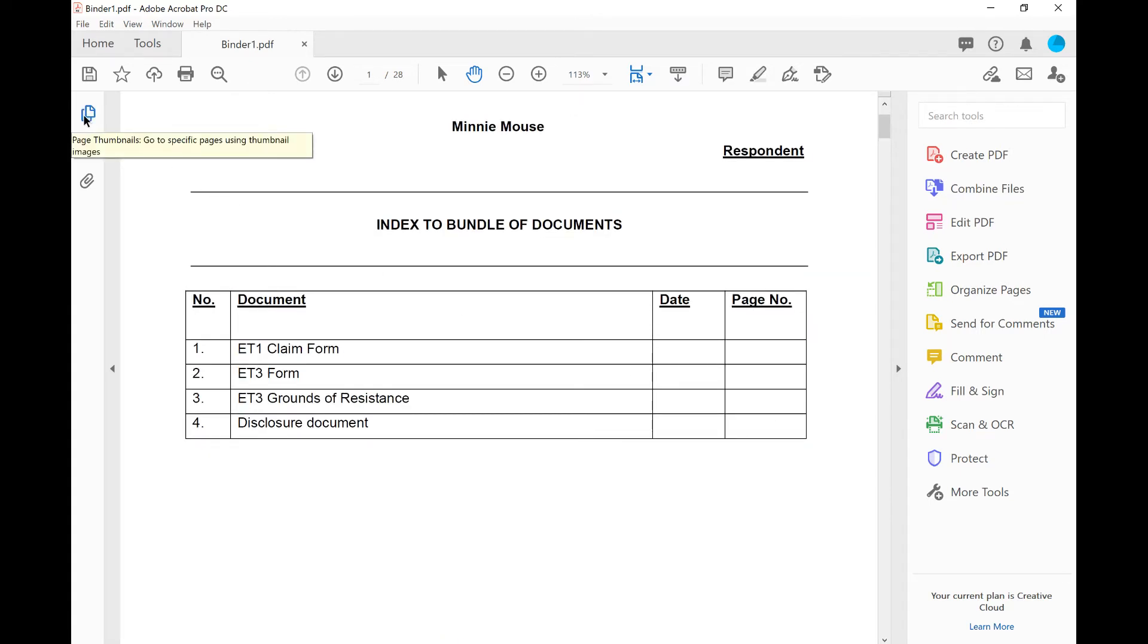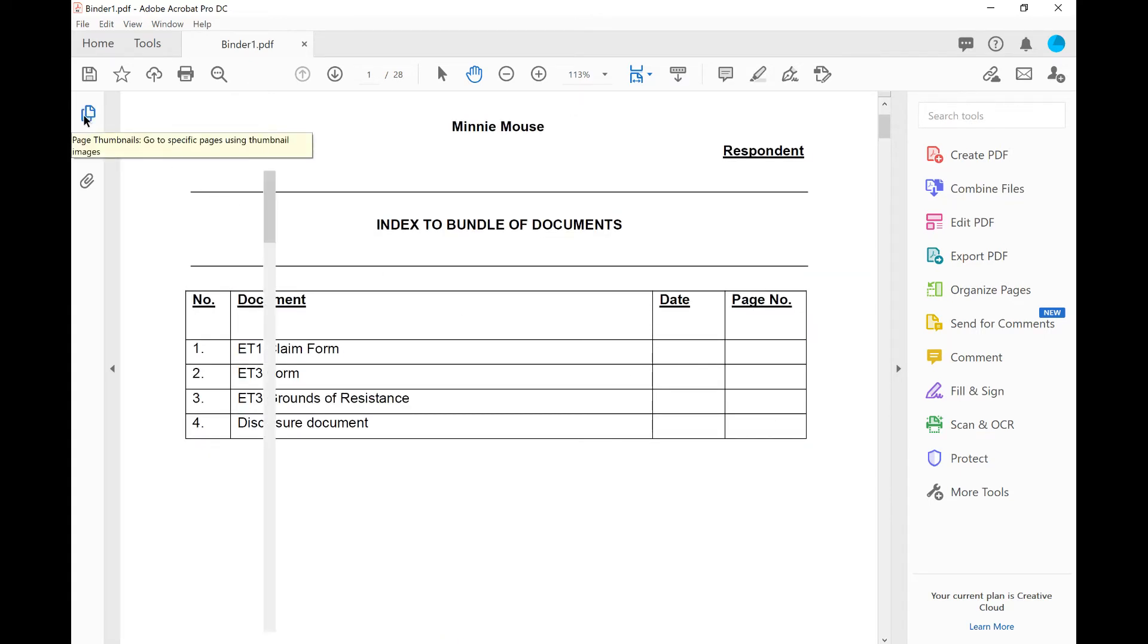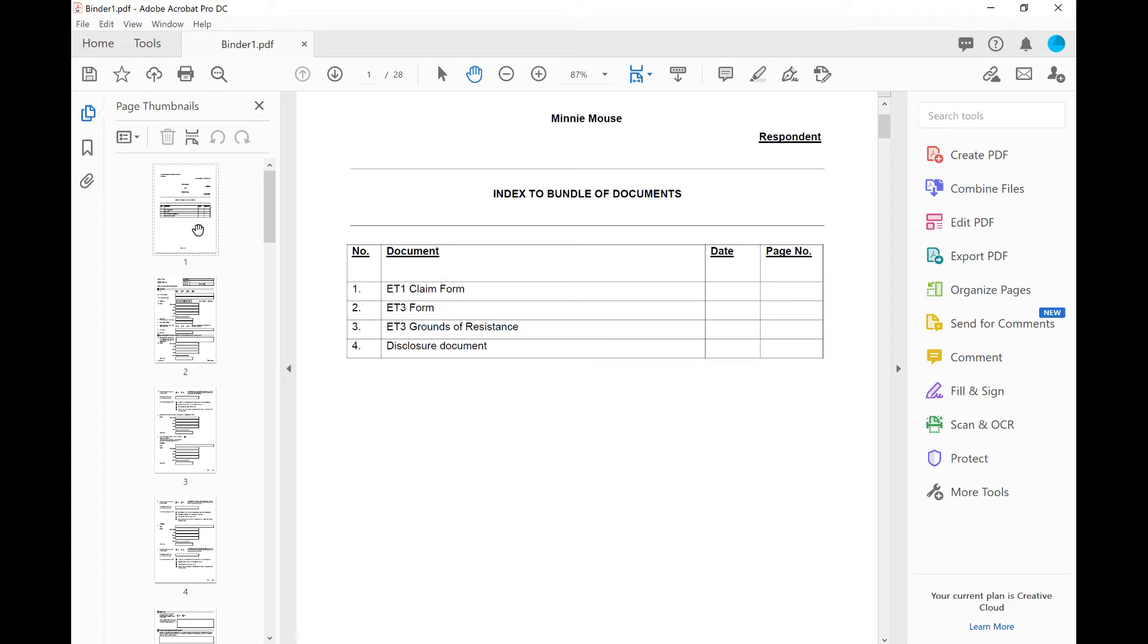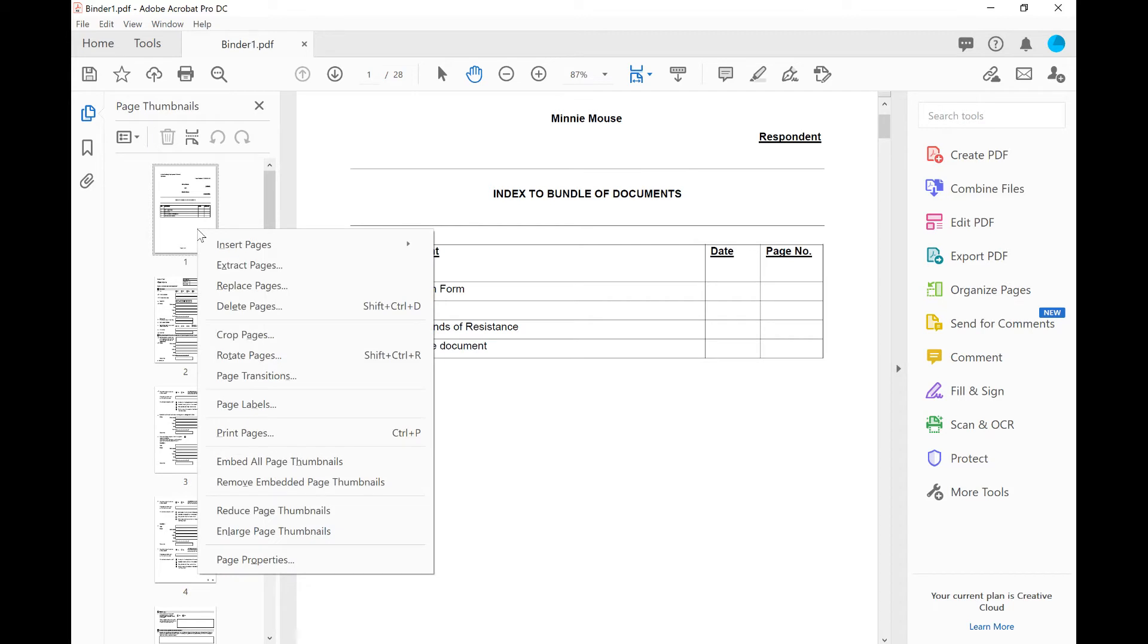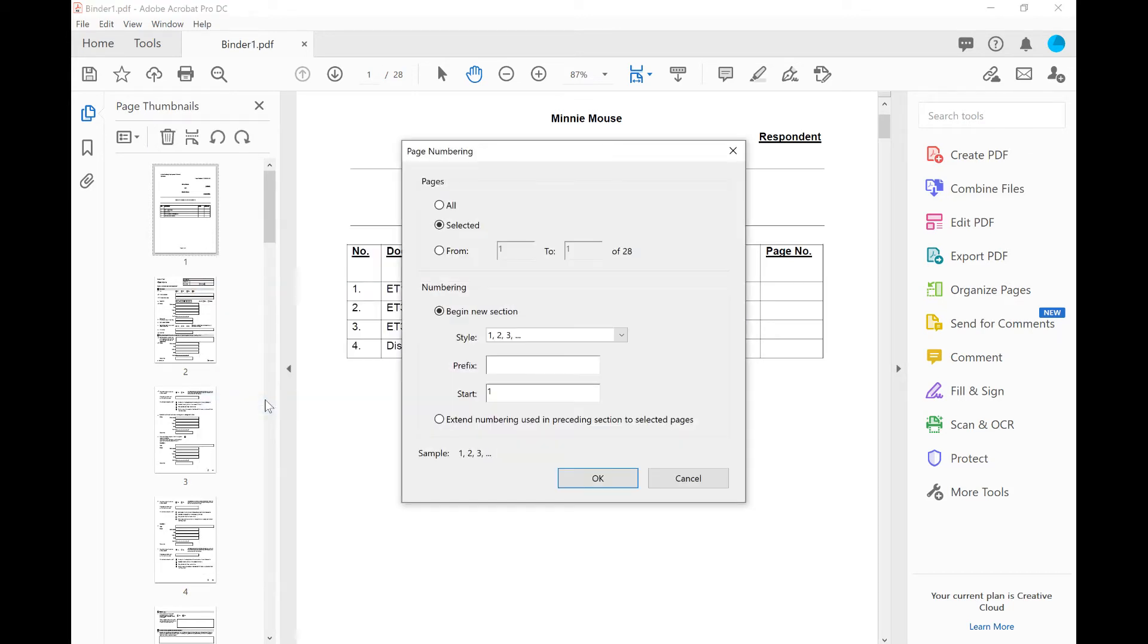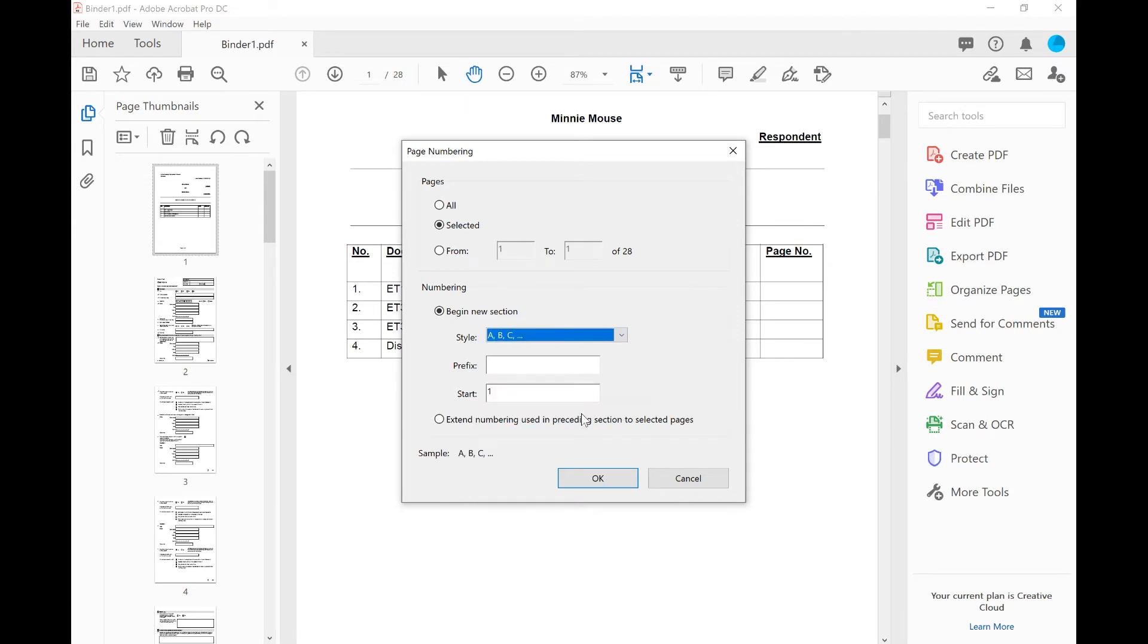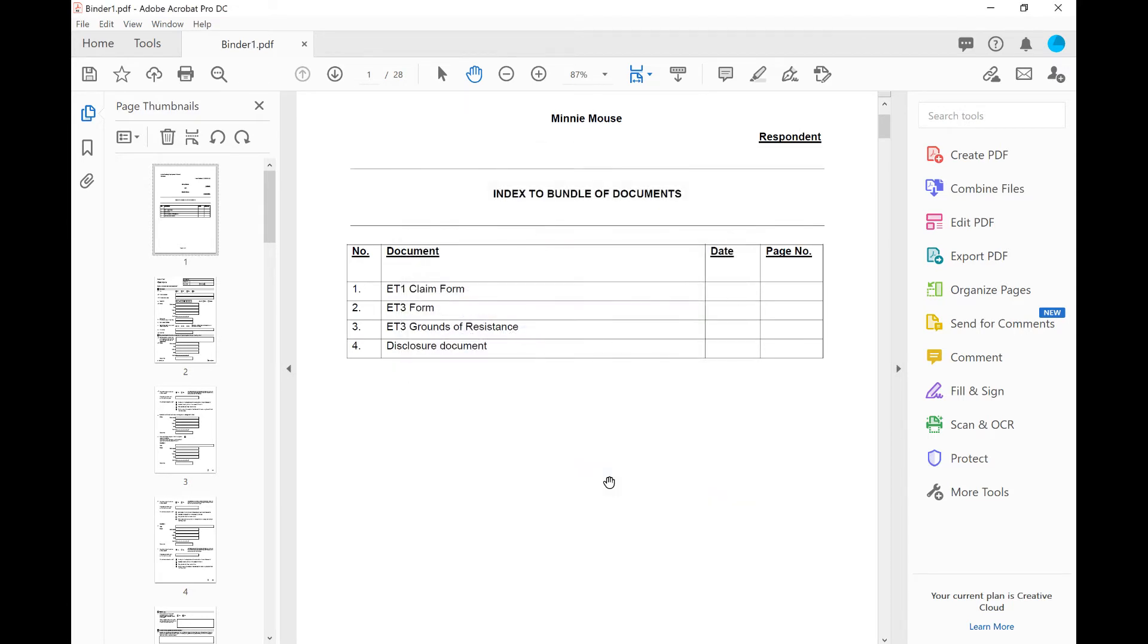Lastly, in terms of page numbering, if I expand the thumbnails, you can see that whilst the index hasn't been paginated, it does have a PDF page number of PDF slide number one. And that could be a little bit confusing. So what I'm going to do is just to show you how to change that. If I right click and go to page labels for the index, we can label these as A, B and C. And now you see this is changed to PDF page A. And now the claim form is not only paginated as page number one, but it is also PDF page one.